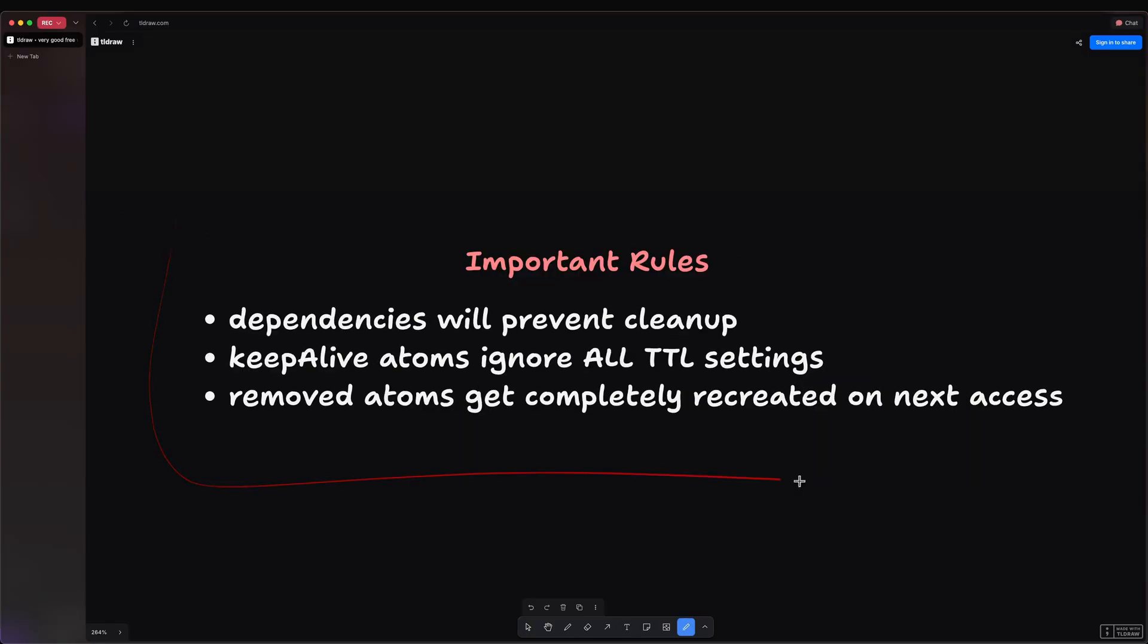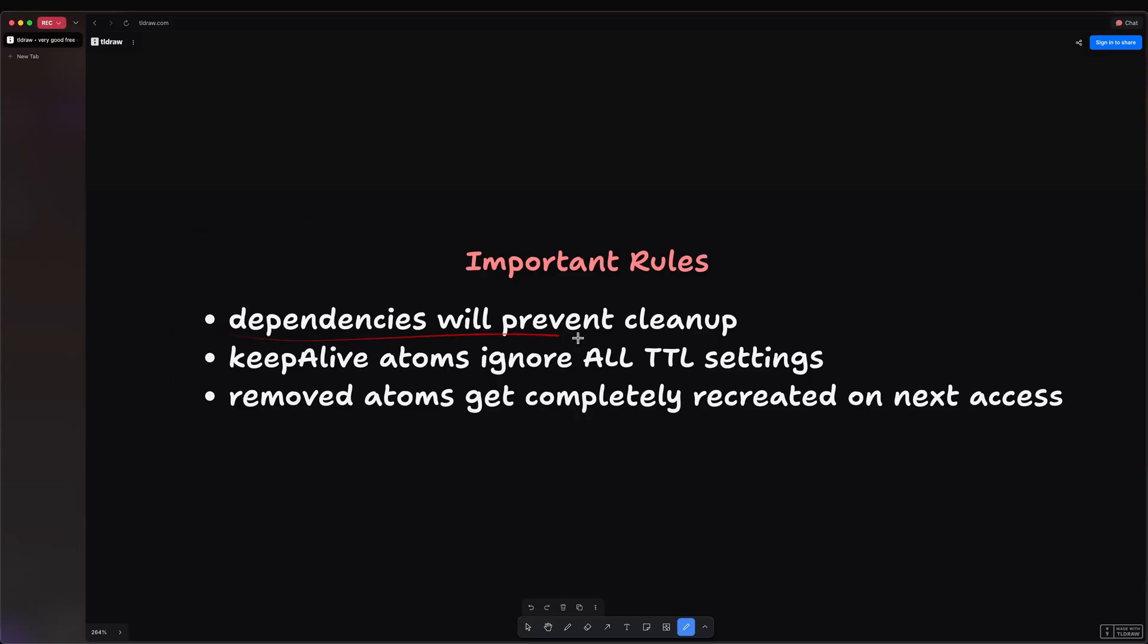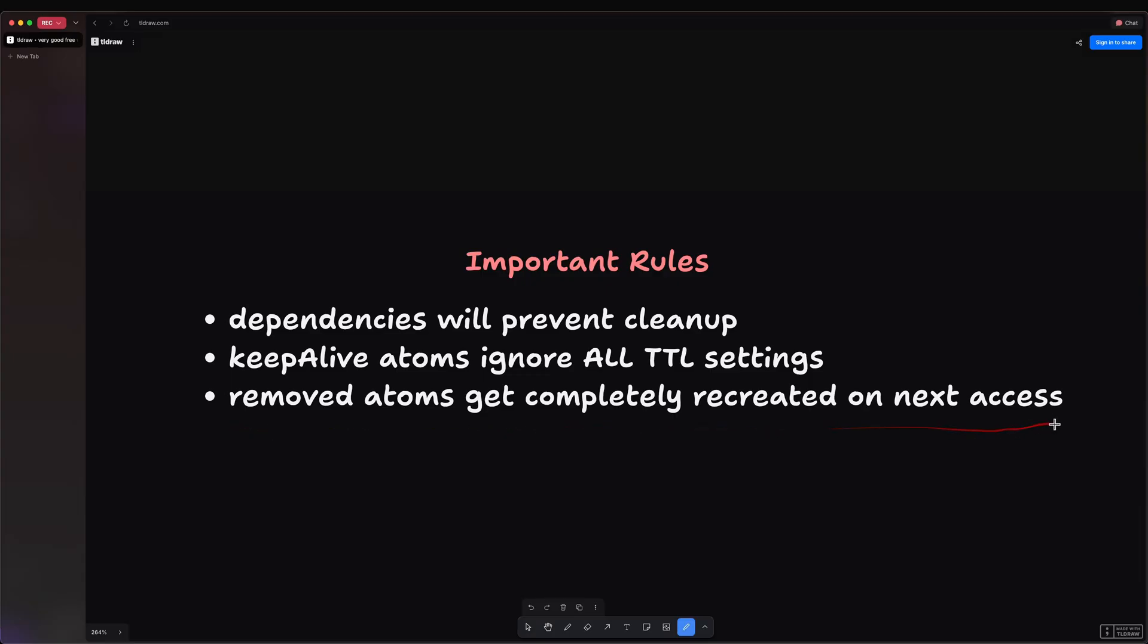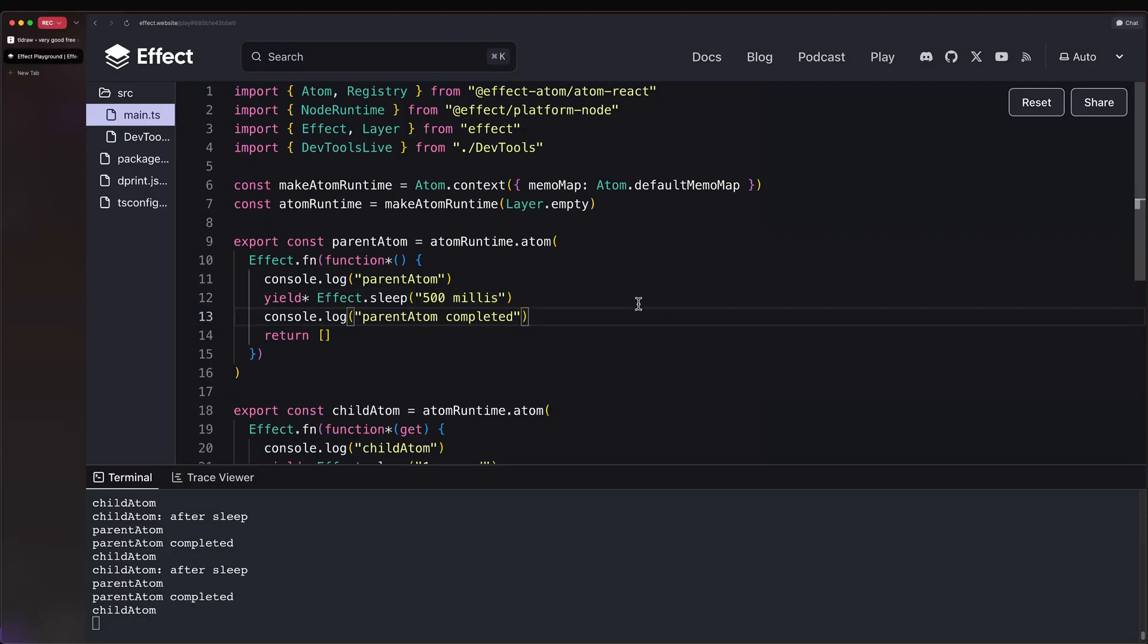Now, there are some important rules you need to consider. First, dependencies will prevent cleanup. Meaning, if you have two atoms, one is a parent, the other one is the child, and the child is accessed, then logically the parent atom will not be idle. Second, keep-alive atoms ignore all time-to-live settings. Pretty obvious, but you never know. And third, removed atoms get completely recreated on next access. And this last one is very, very important. Why? Because it can lead to infinite loops.